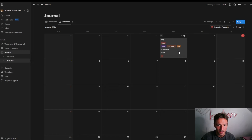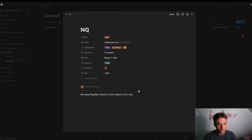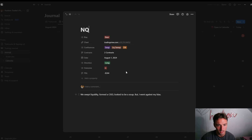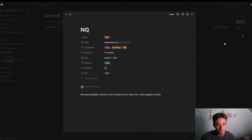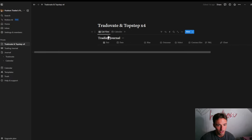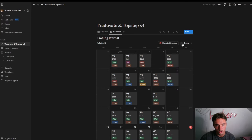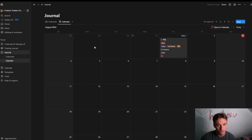You can click on an entry and if you want to add a journal note right there — for example: 'Swept liquidity, formed a CISD, looked to be a soup but I went against my bias' — you can write that in. Then every time you go back to look at this you'll have everything labeled out — why you lost, or why you won — and all the information right there. It looks exactly the same as the list view.